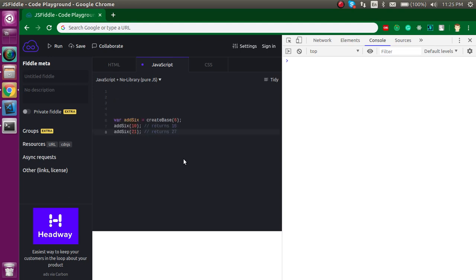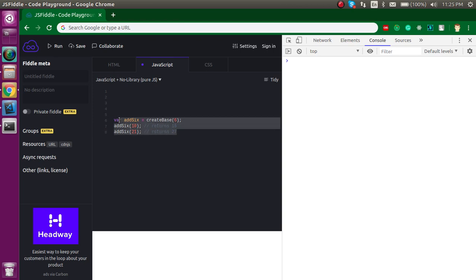Here is the interview question. We have a `createBase` function assigned to a variable, and it's used as a function call. The output should be 16 and 27. We have to write some code that follows this statement and produces both of those outputs.